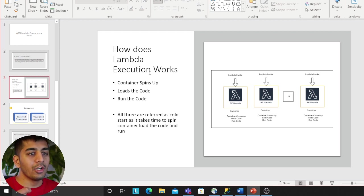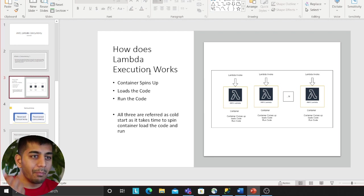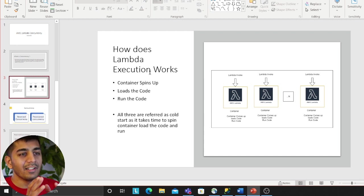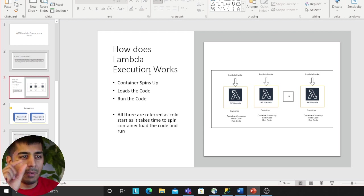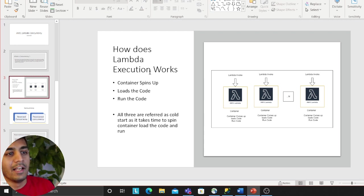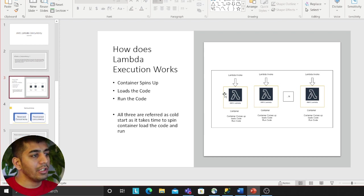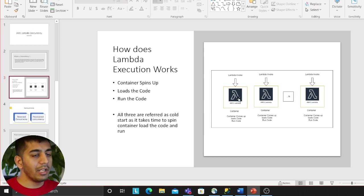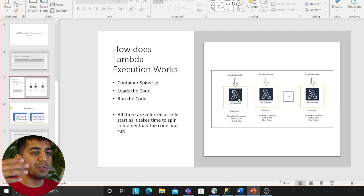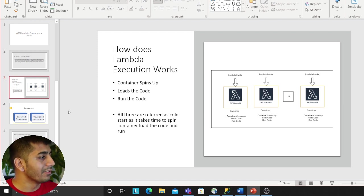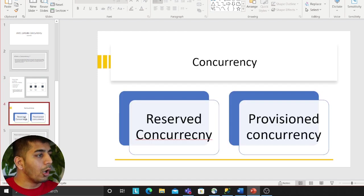In order to essentially spin up a container and load the code, there is a little bit of millisecond or microsecond needed. That's essentially called cold start. As number of invocations come, it essentially spins more and more containers and you can scale up easily. Concurrency are usually of two types: reserved and provisioned concurrency.